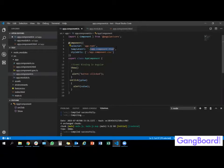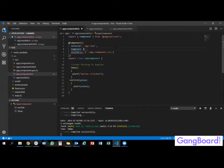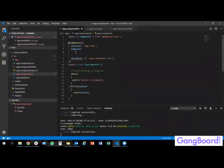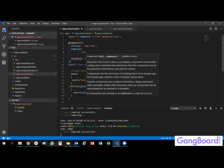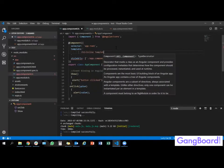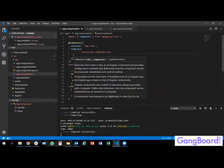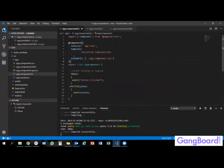Other than the external template, we also have an inline template. An inline template is defined within the component itself. You change the templateUrl property to template, then using backticks you define the HTML tags inside. For example, I have typed an inline template with an h2 tag inside.